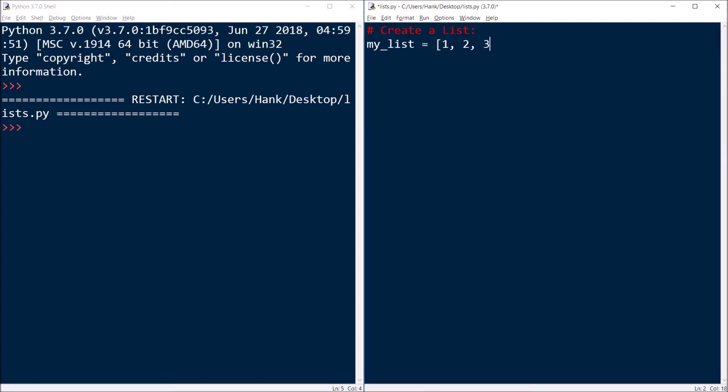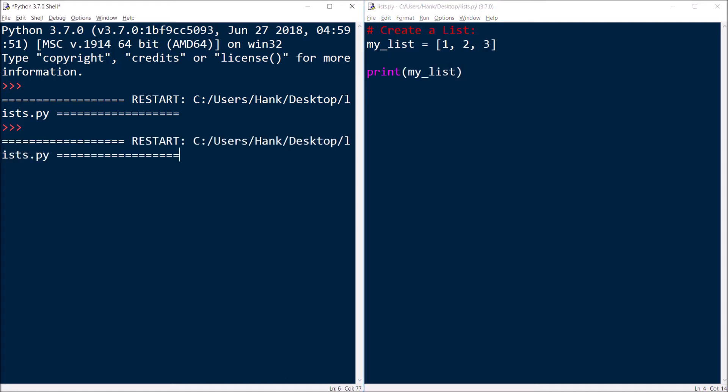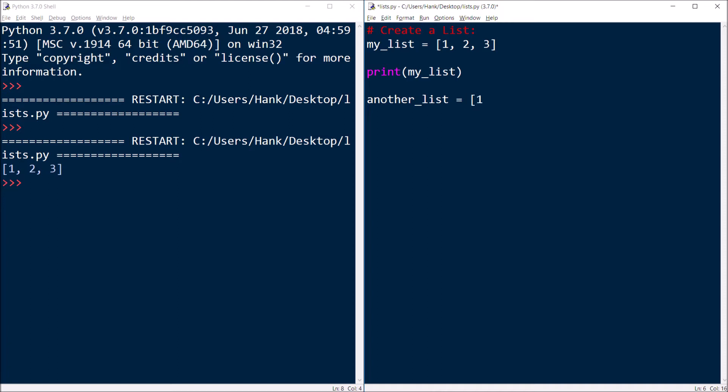So in this example, I'll go ahead and store one, two, three. And then you can see that I can pass my list to the print function, and it's going to display the contents of my list. Now I can put inside of a list any combination of values, integers, floating point numbers, or strings. Lists can store anything.